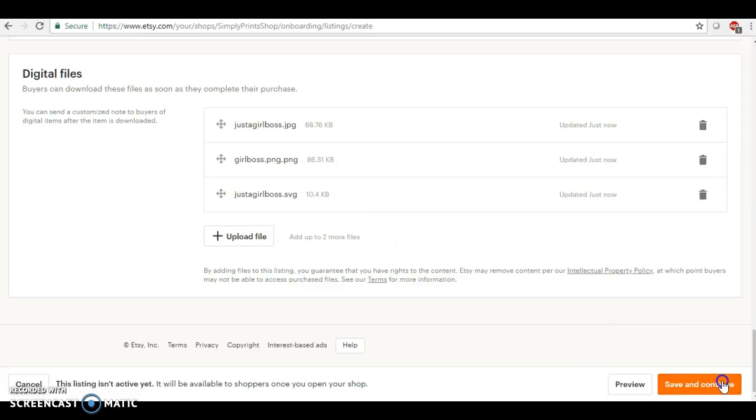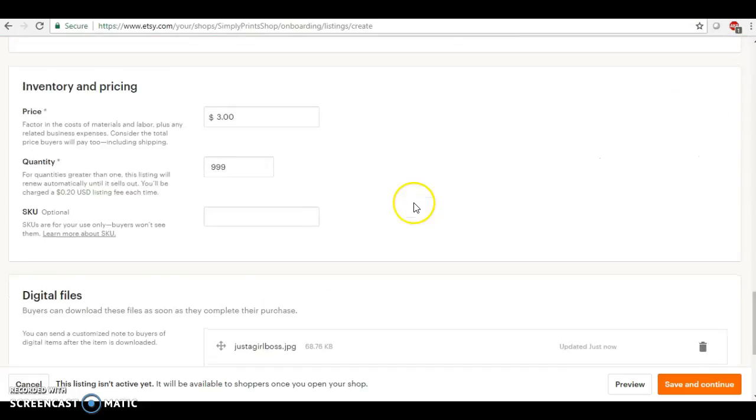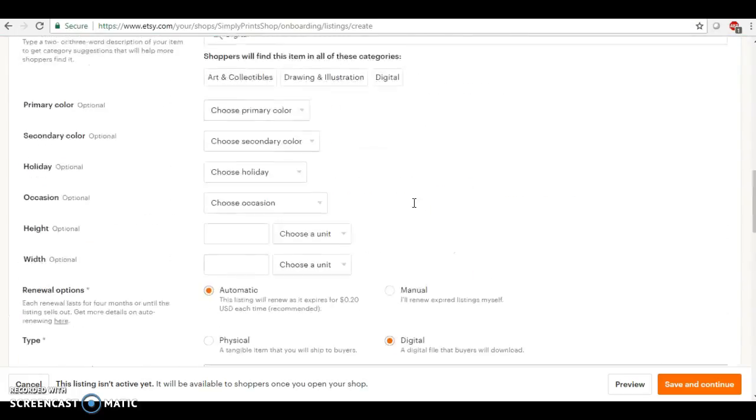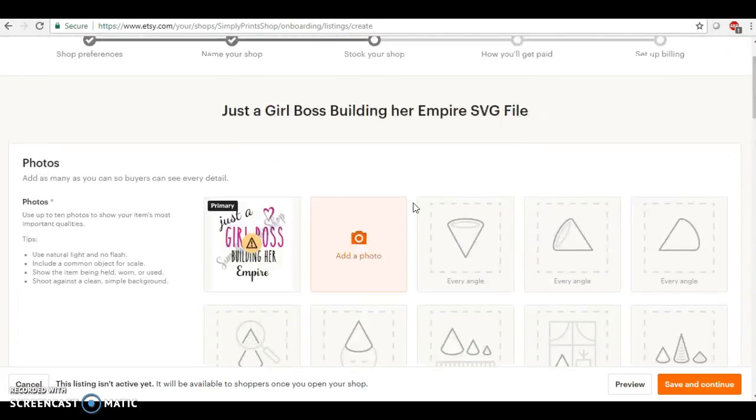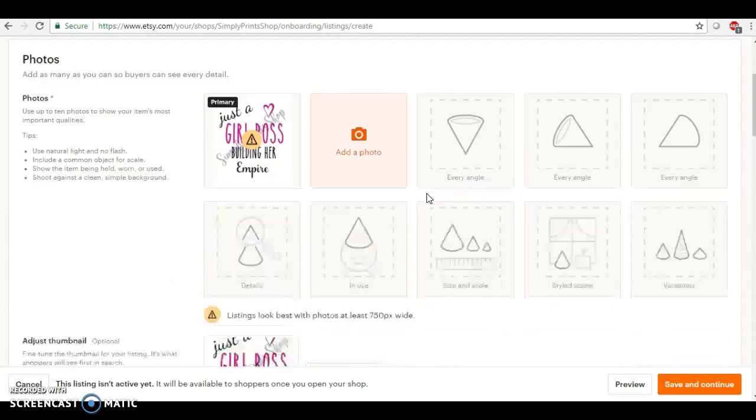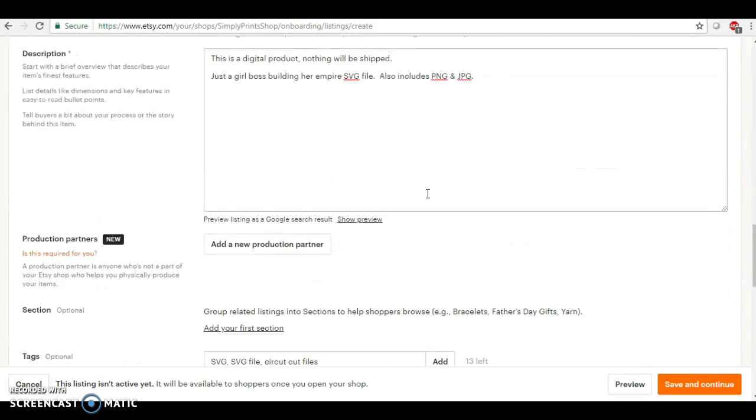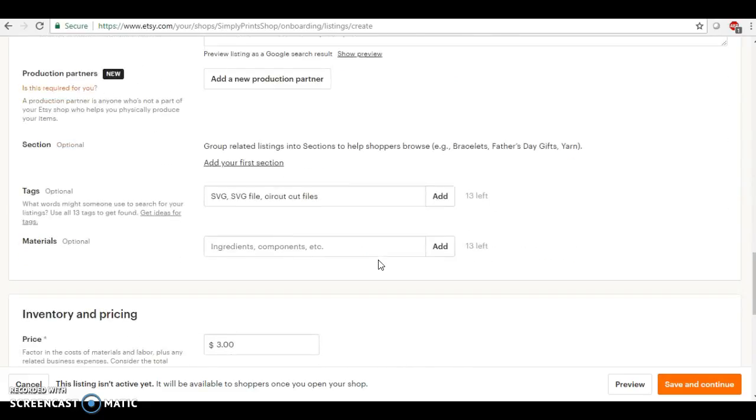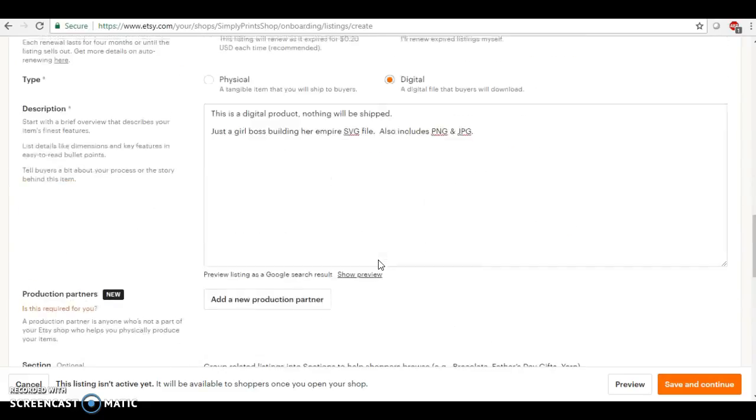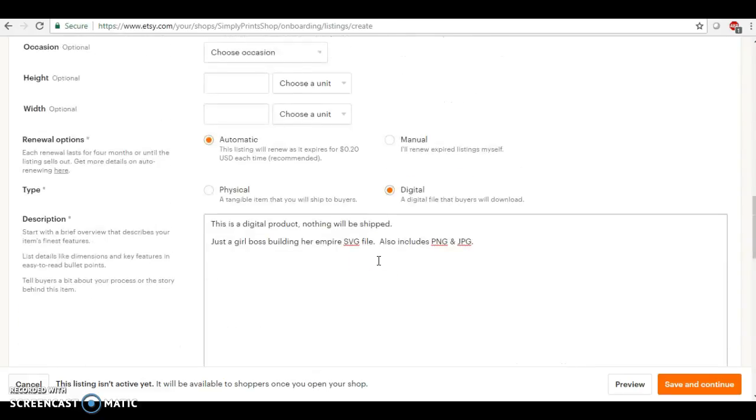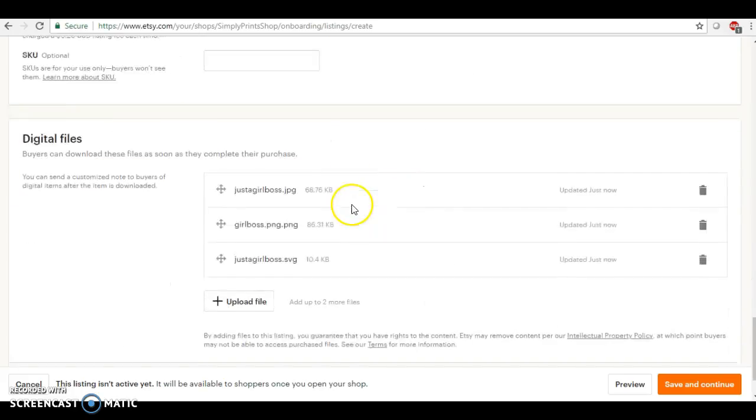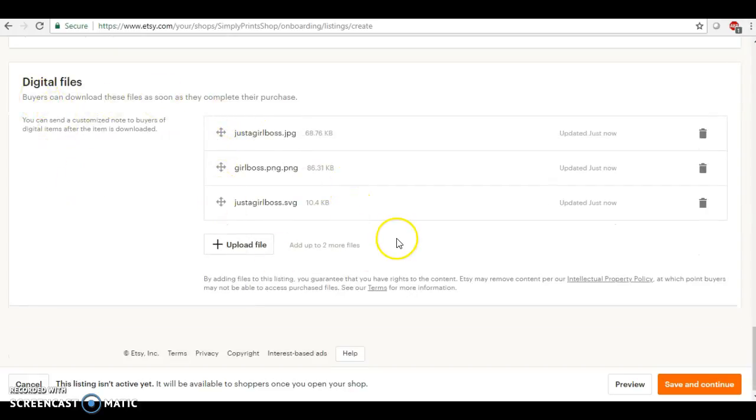Okay, so we're just going to click save and continue. And it's telling me I need to fill out some more information, but basically that's it. When you're uploading digital files, you want to make sure the main thing is that when you go here, you want to make sure that you select digital. And then whenever you select digital, it's going to come down here and this is where all of your files are.